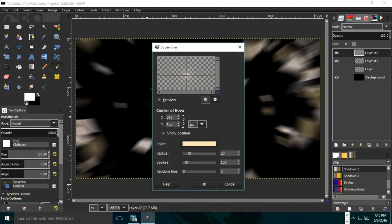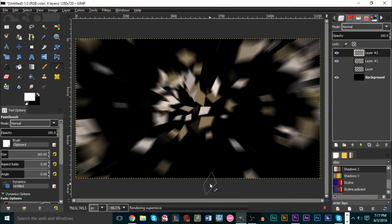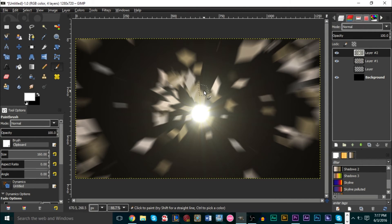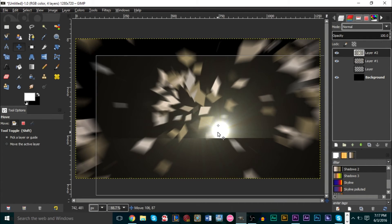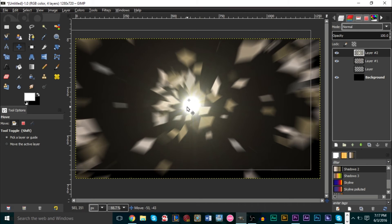If you need to reposition the supernova center you can. For the radius use 50 — if your image is very large you may want a bigger radius. For the next option use 180, and zero for the last. Press OK and that will generate the supernova.